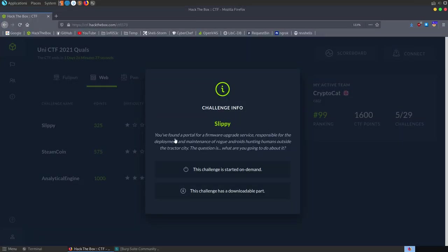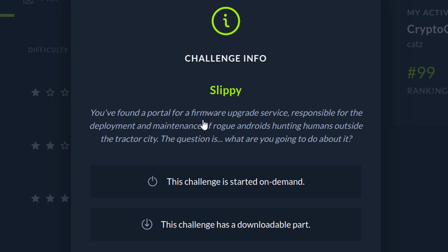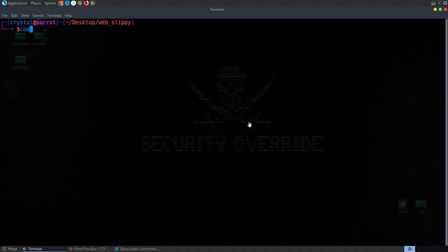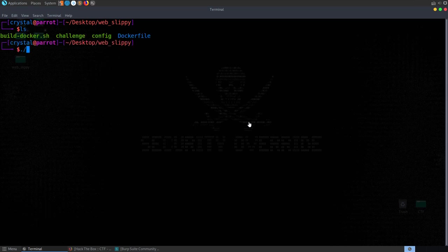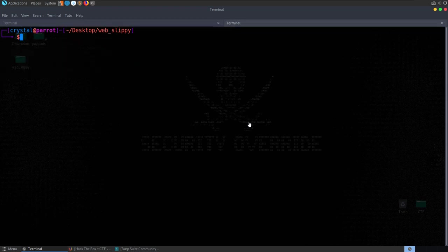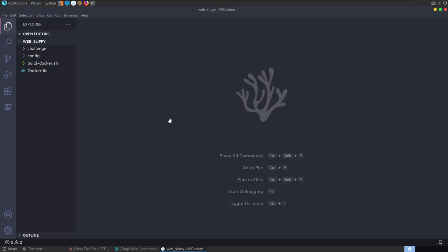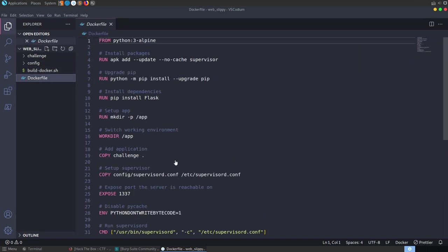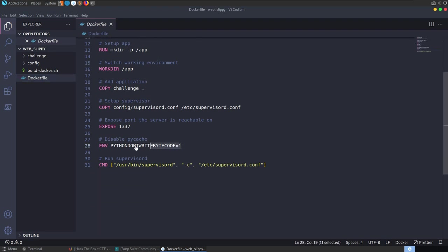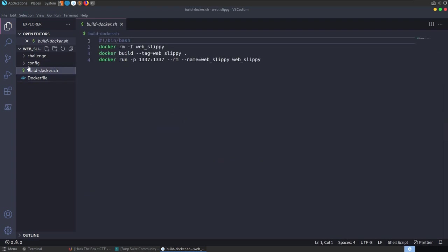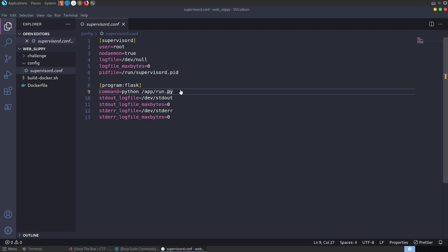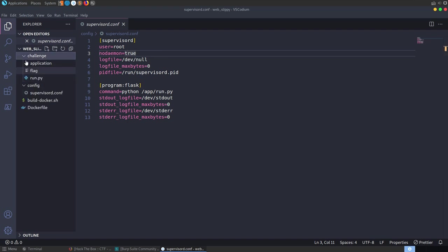The next challenge is called Slippy. It's a web challenge, and the description says: you've found a portal for a firmware upgrade service responsible for deployment and maintenance of rogue androids hunting humans outside the tractor city. The question is, what are you going to do about it? We've got a server to connect to and some files to download. Let's get things working locally first - we've got a Docker script, so we'll do build-docker. While that's running, let's open this up in VSCodium and look at the code.